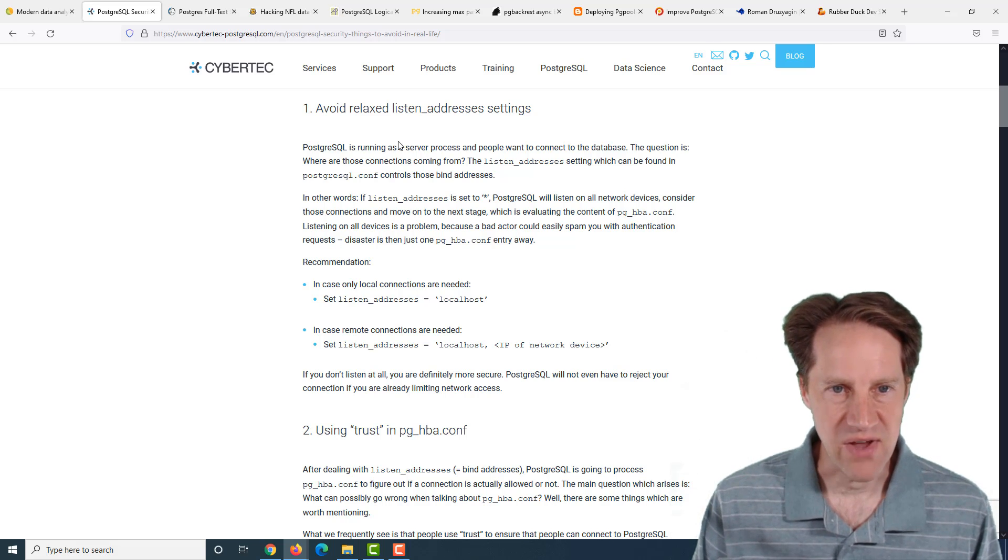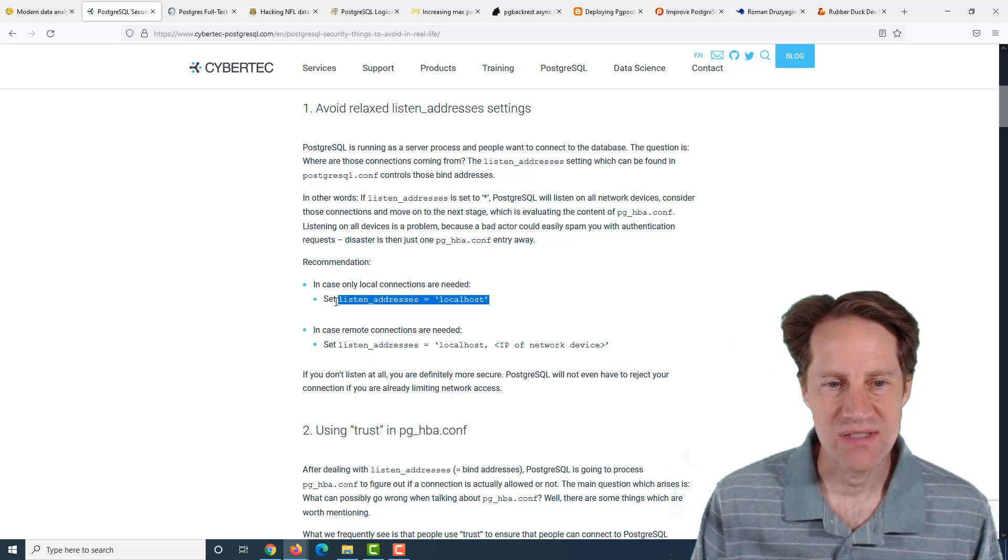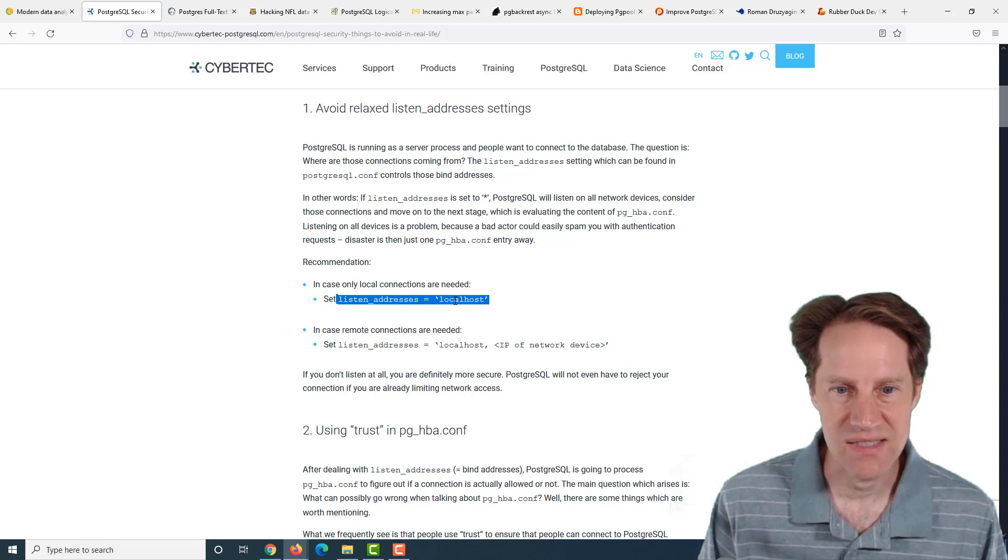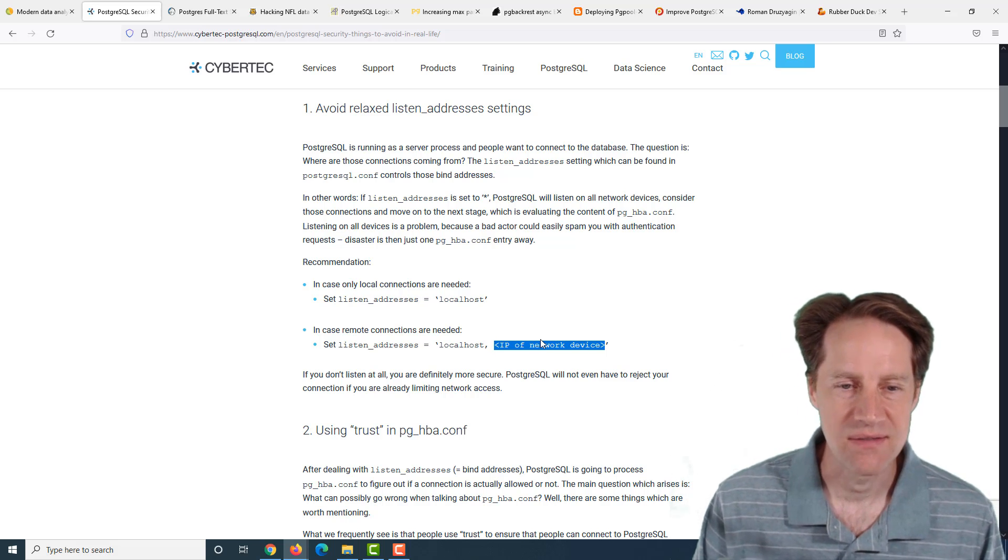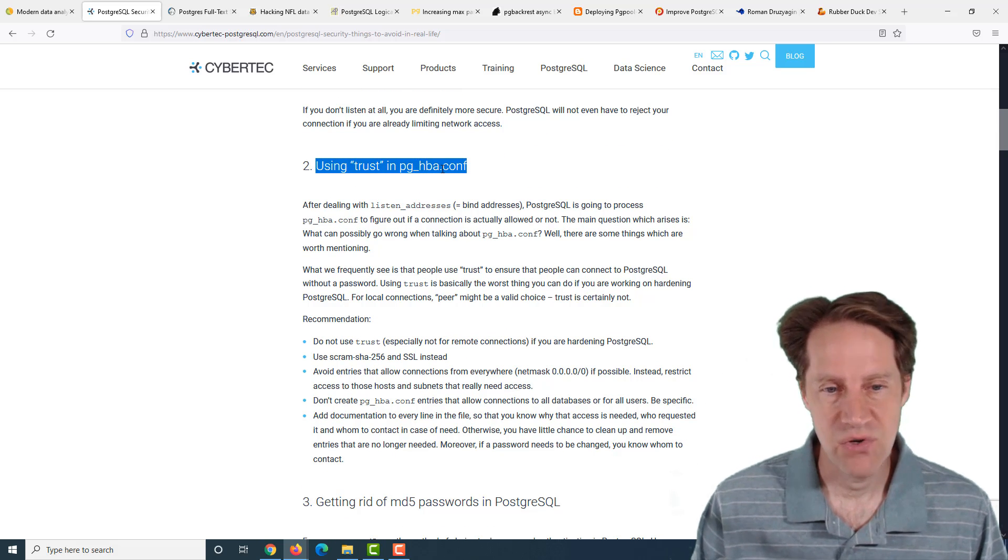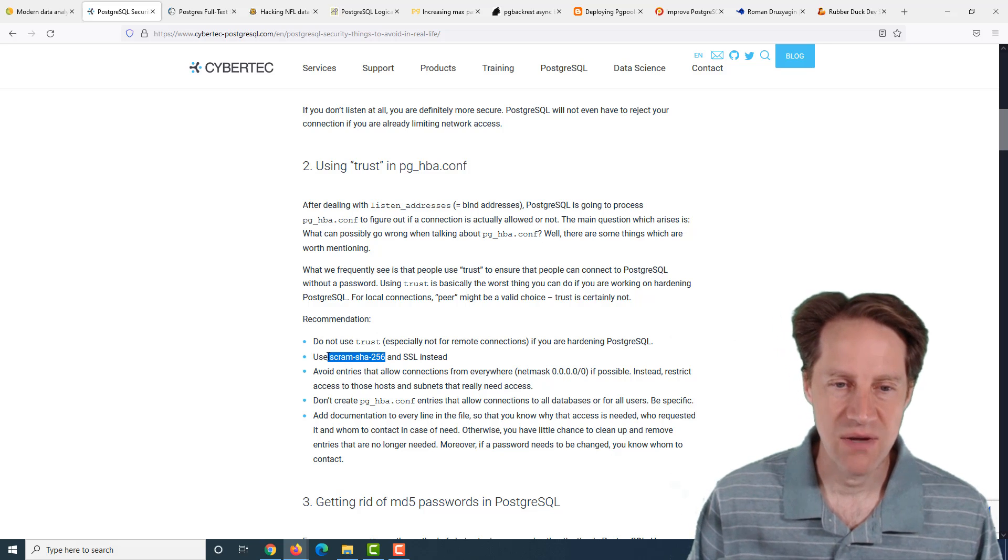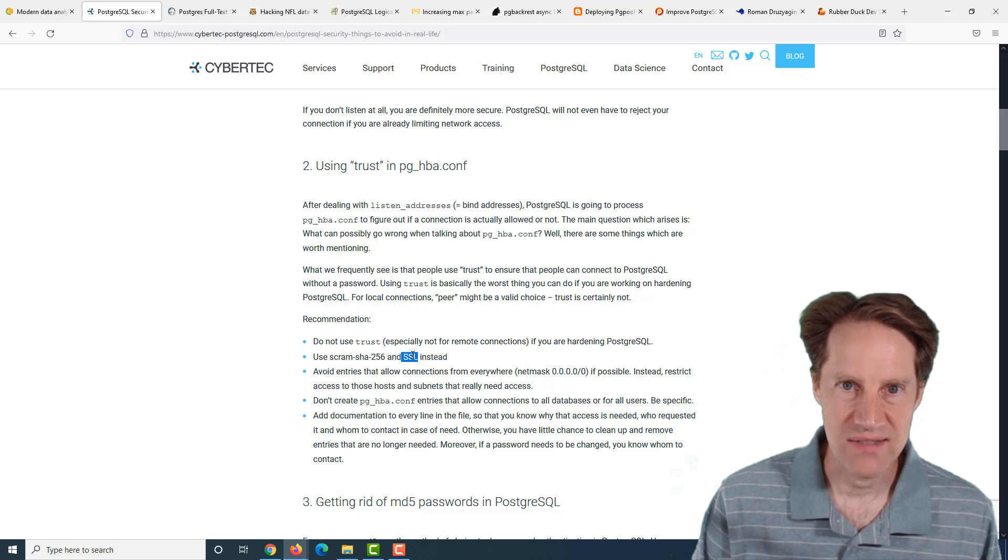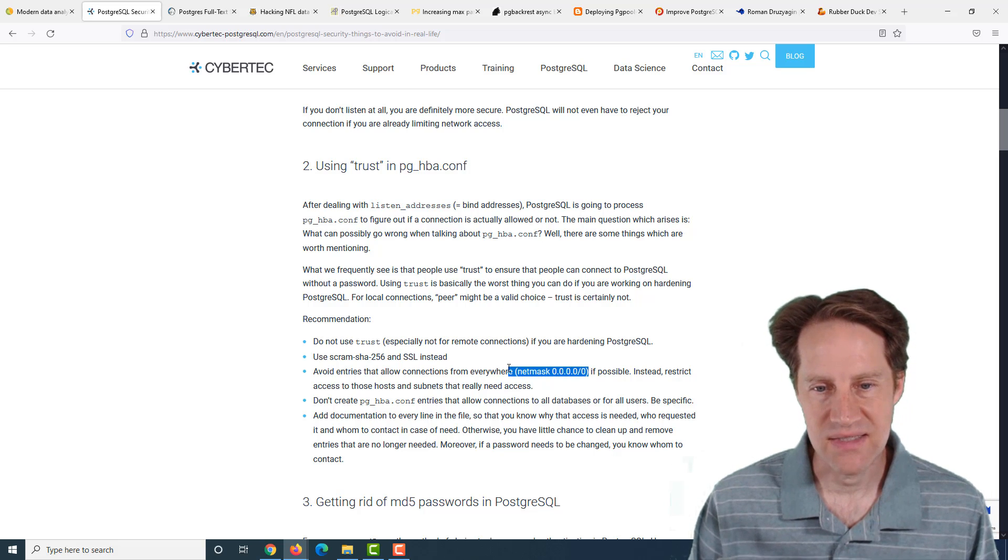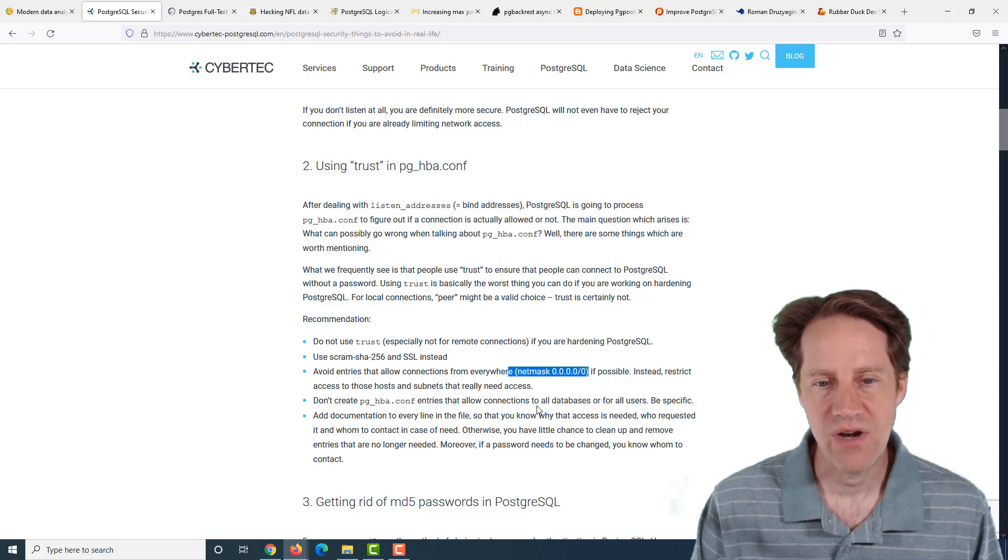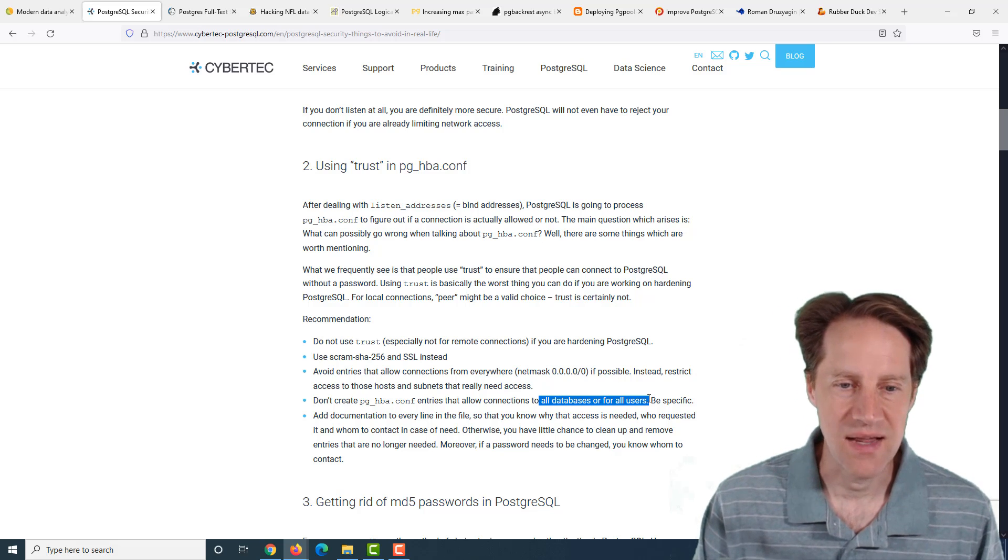Their first piece of advice is avoid relaxed listen address settings. So basically, set your listen addresses or keep it at localhost if you don't need to connect from outside the Postgres instance. Second recommendation is don't use trust in pg_hba.conf. Never use trust because that allows anyone to get in without a password. They recommend using scram-sha-256 for your passwords as opposed to MD5.